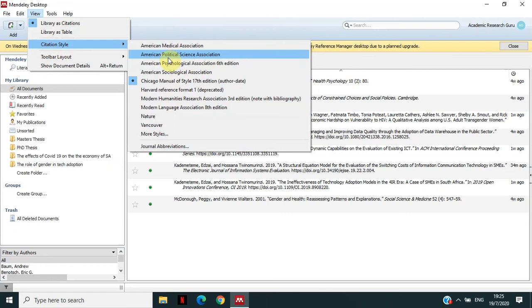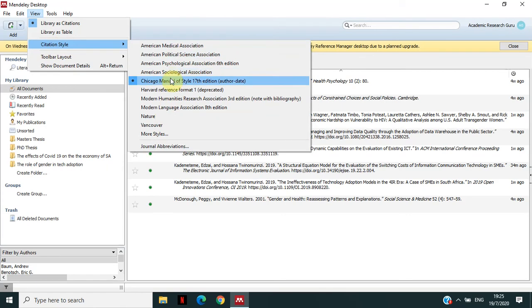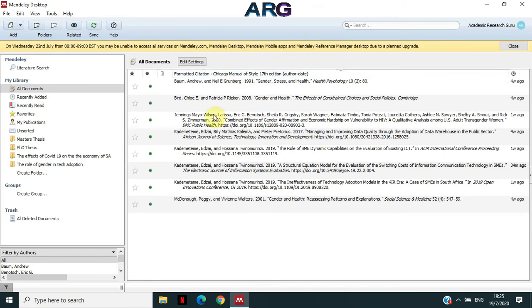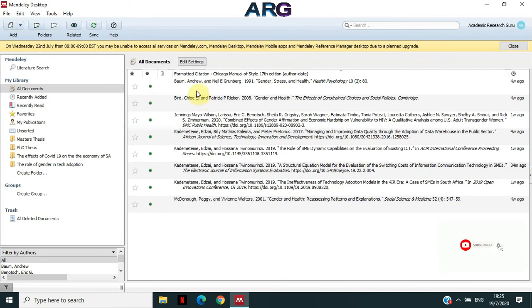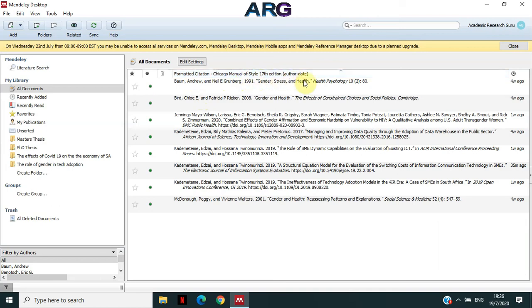But there are more as well that make them 14 that come already installed. Okay, but you're not limited to that. Like I said, you can install and even upload the new ones. So what happens is all your references that are showing here are showing you the style that you've actually selected. And if you check at the top there, you've got formatted citation, Chicago Manual of Style 17th Edition authored. This is the style that is being used currently.